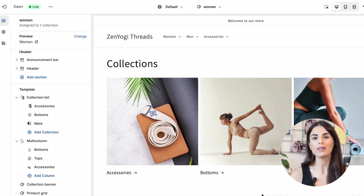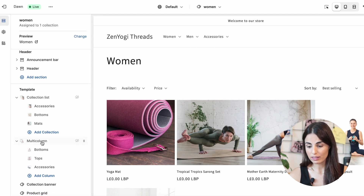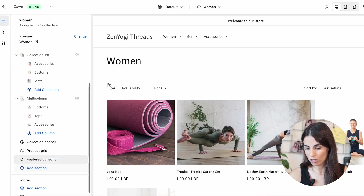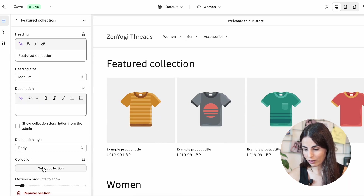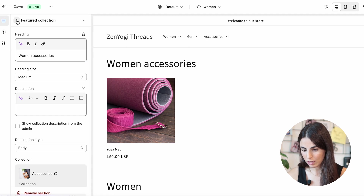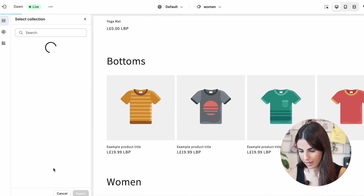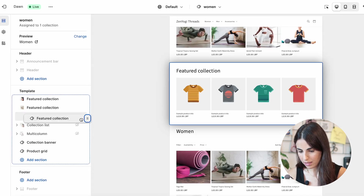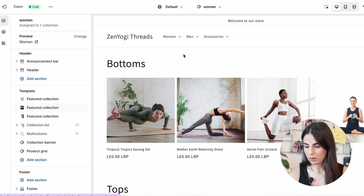Another way to showcase sub-collections is using the Featured Collection section. From the customization area, hide the previous sections, click Add, then add a Featured Collection and move it up. For the first one, select Accessories and name it 'Woman Accessories.' Then add another Featured Collection for Bottoms, select its collection, and do the same for the third sub-collection — Tops — selecting its collection.